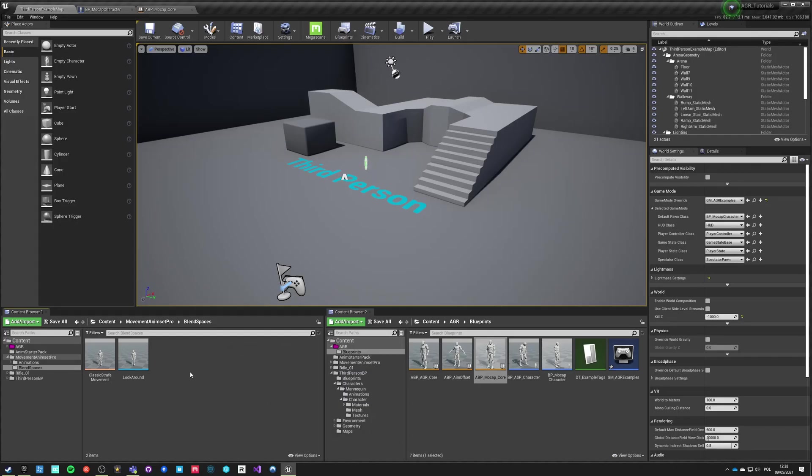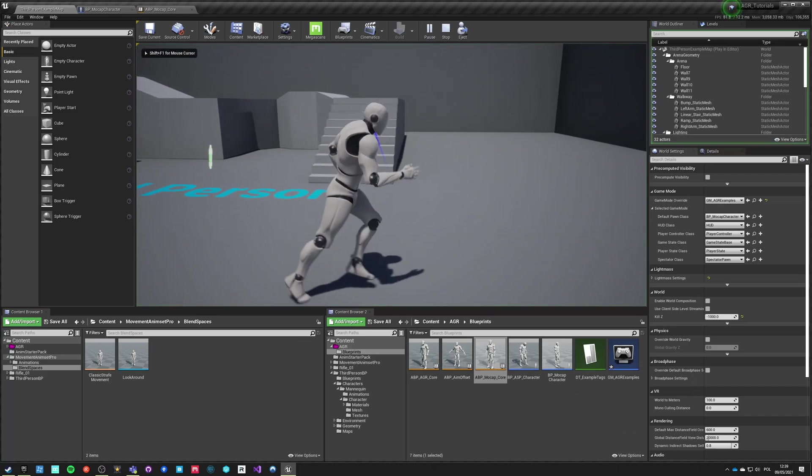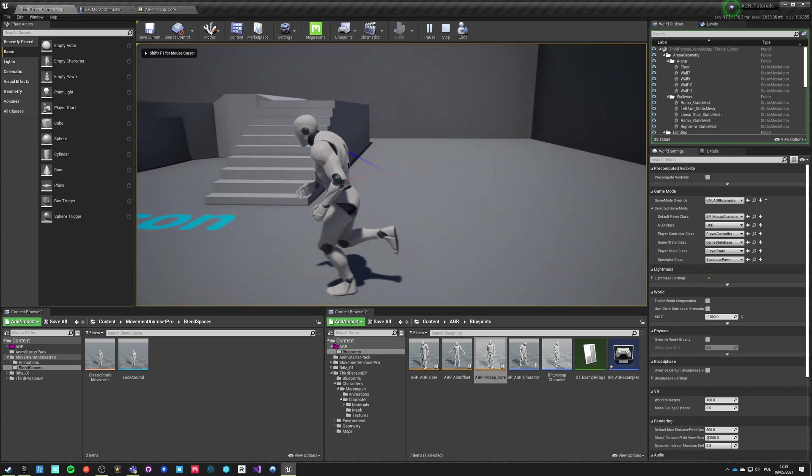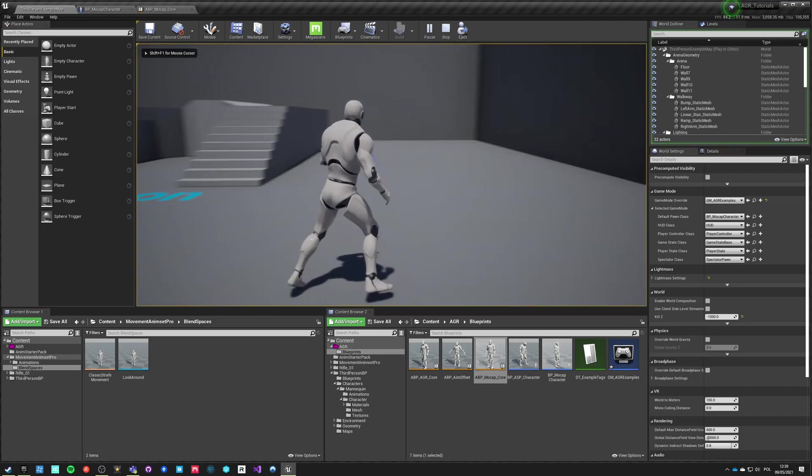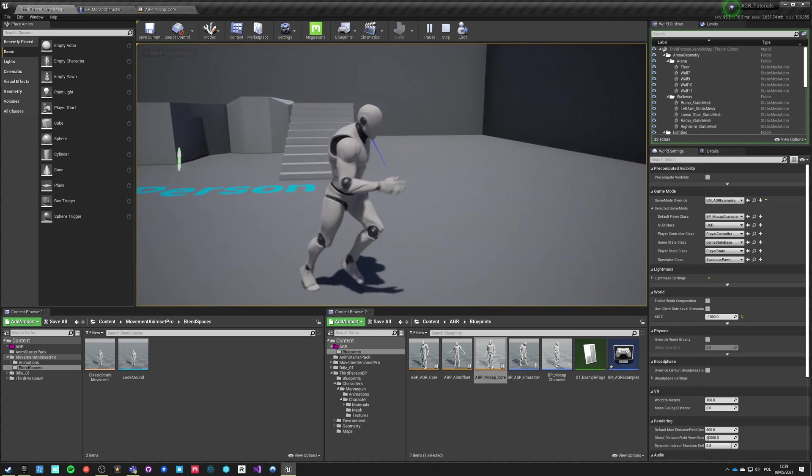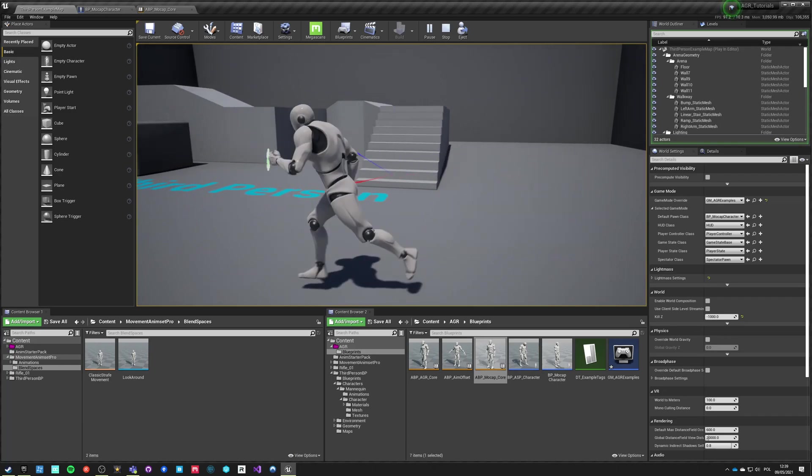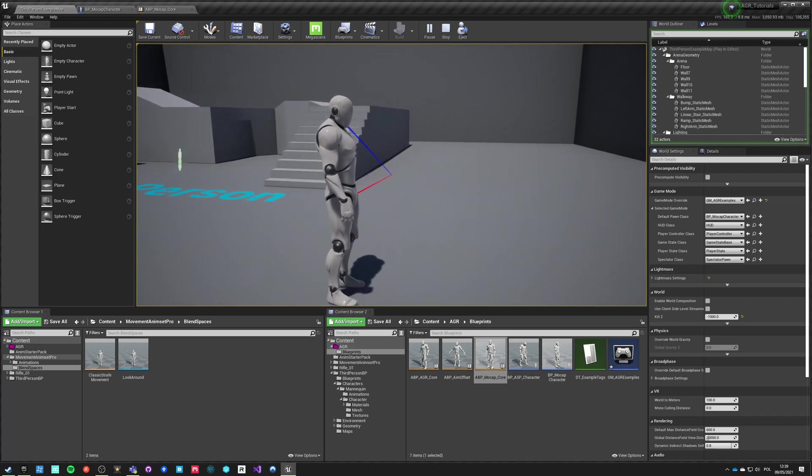Let's get back to our Kubold Movement Animset Pro and our example that we already have. We are already strafe walking and directionally walking based on those mock-up animations that look really fluent and really good.